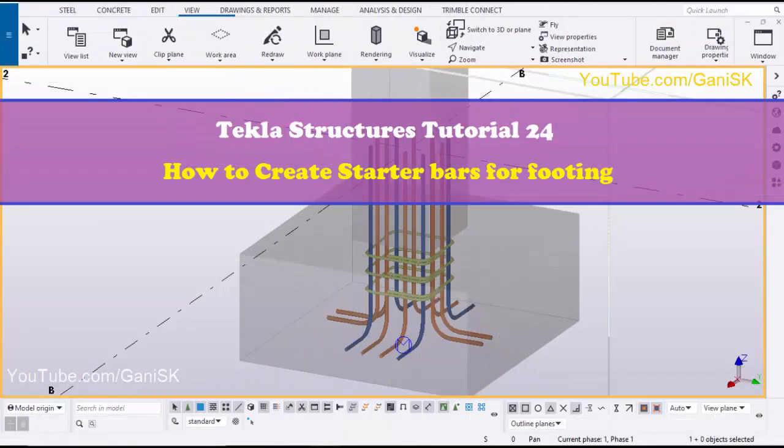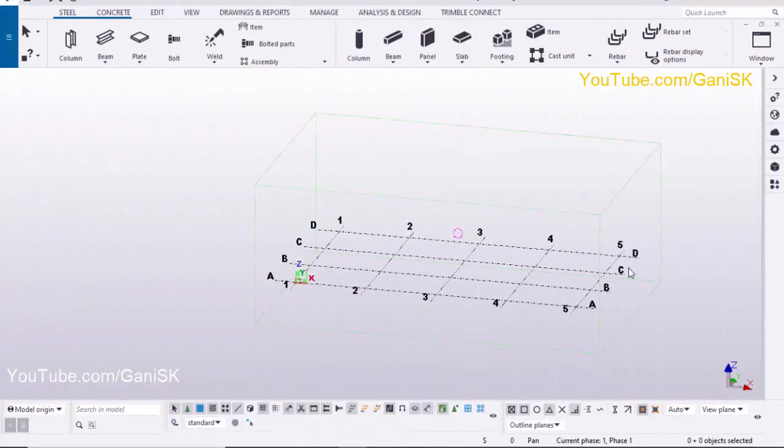Hello viewers, welcome to Gani SK YouTube channel. In this tutorial I'm going to explain how to create startup bar for footings in Tekla Structures. In my previous tutorial I explained how to create concrete column with reinforcement and footing with reinforcement. Please go to my channel and watch it.